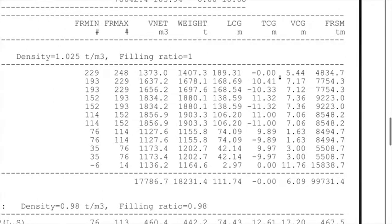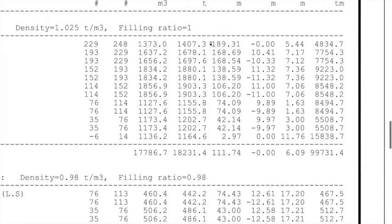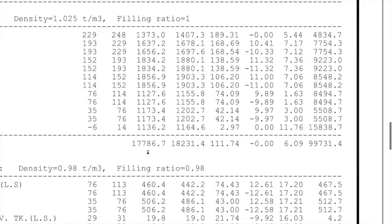We have values of LCG (longitudinal center of gravity), TCG (transverse center of gravity), VCG (vertical center of gravity), and the free surface moment generated by the compartment. An important use of this plan is that you can use the LCG values to carry out trimming of the vessel — to achieve a certain draft forward and aft by transferring ballast. A lot of software today uses LCG values as they are more accurate than trimming tables.